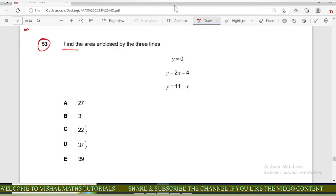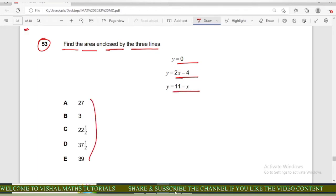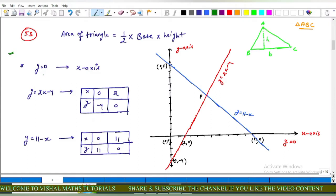In this question, find the area enclosed by three lines: y equals 0, y equals 2x minus 4, and y equals 11 minus x. These are the area values. We have three lines. y equals 0 means the x-axis. For y equals 2x minus 4, we find two points to draw the line easily.